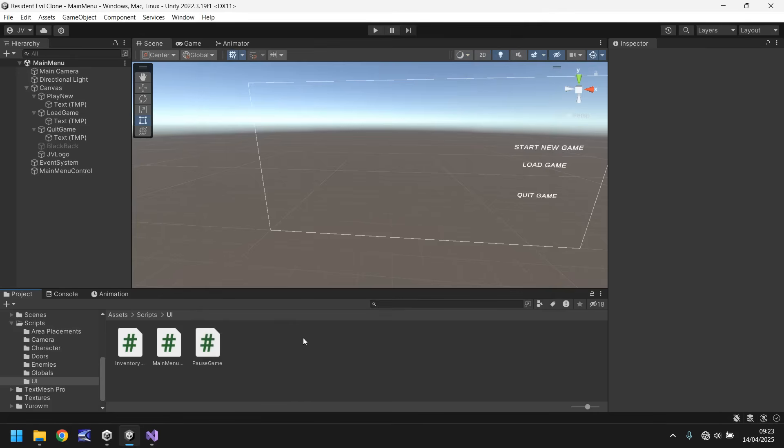For now, we at least have our main menu starting to come together. So next tutorial, we'll create a more advanced version of this menu. We'll add a background to our camera, add some effects, and make our buttons actually start doing something useful. So remember to subscribe and click the notification bell to stay up to date with every tutorial I upload, and I'll see you next time.